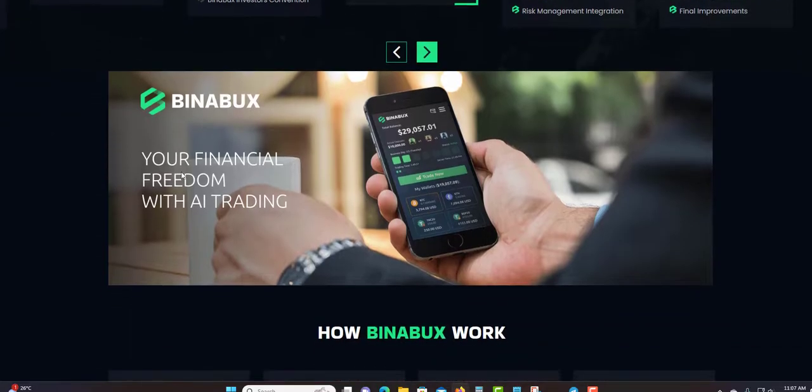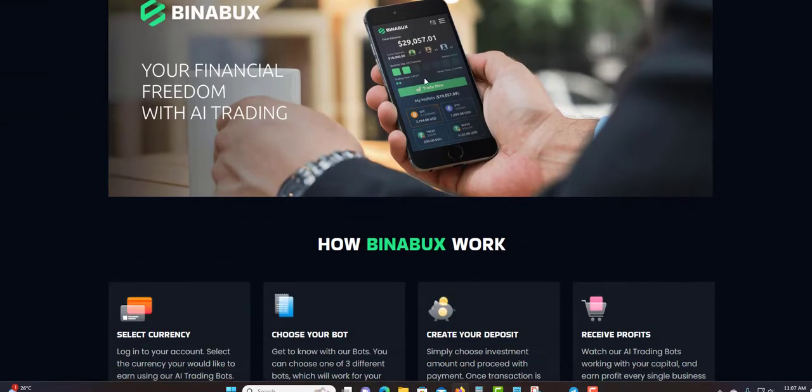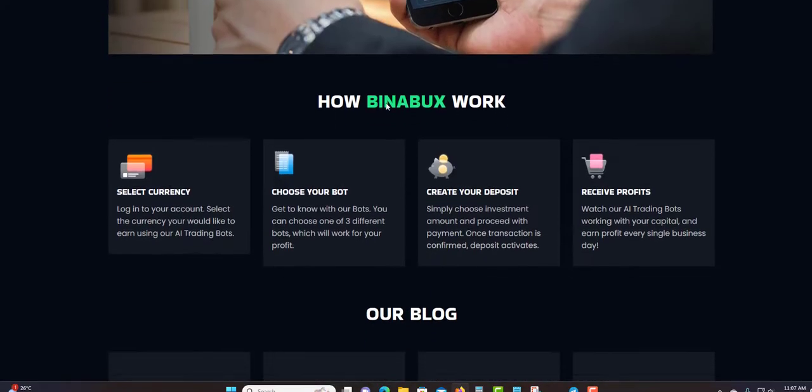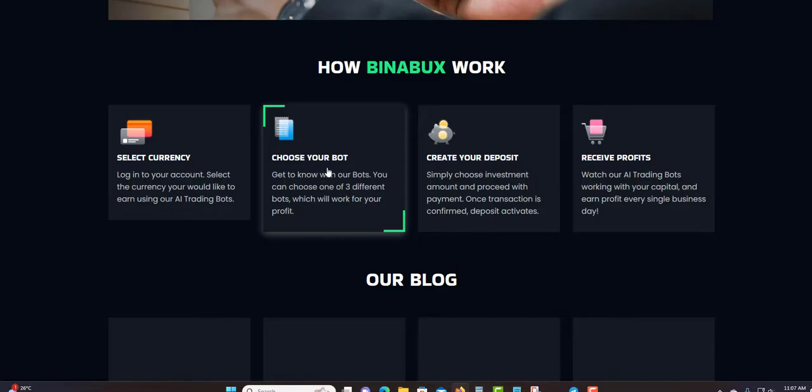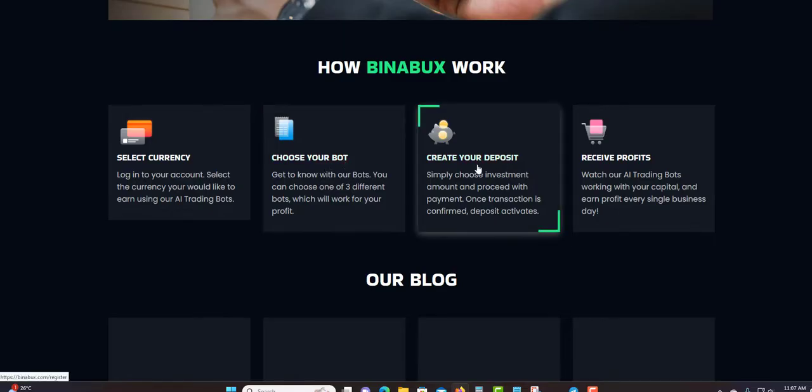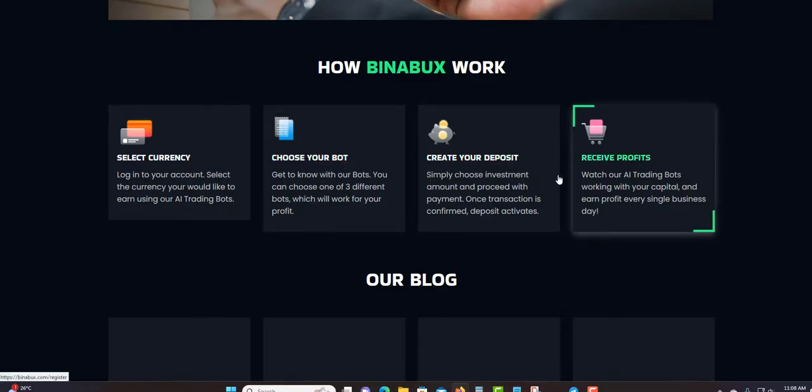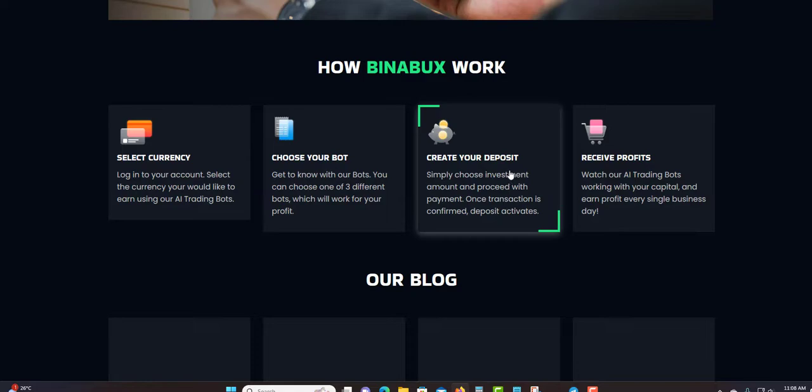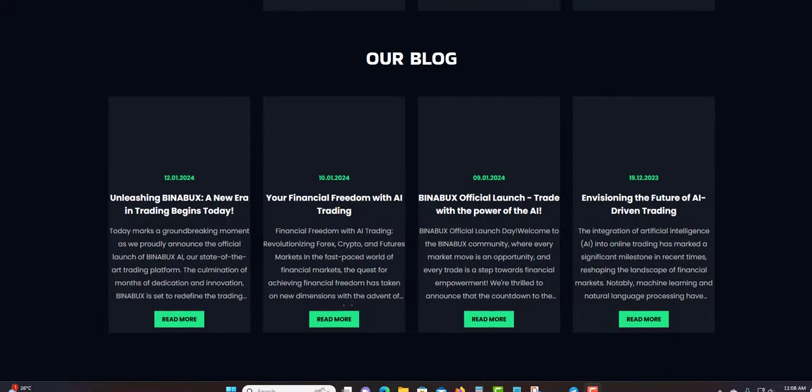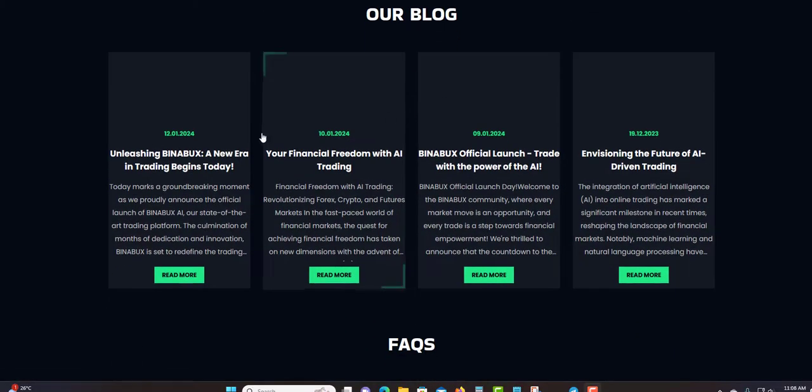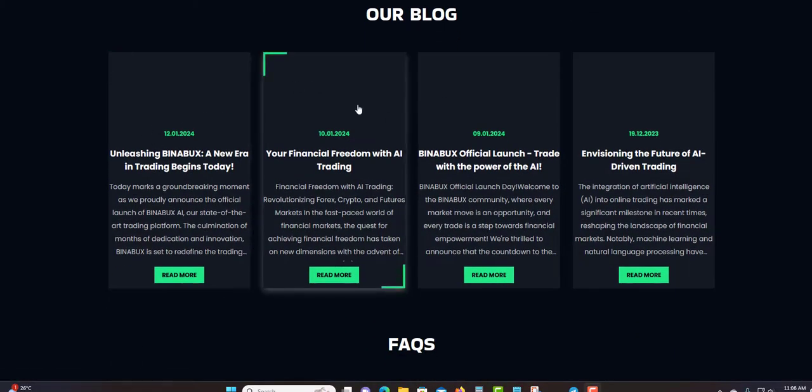They're right here in Phase 3, can use this to move to Phase 4, Phase 5, and so forth. Your financial freedom with AI trading. This is how it looks if you're using your mobile when you log into the back office. How Binabux works: first select your cryptocurrency, but you first have to create your account, choose your deposit, and receive profit after 24 hours.